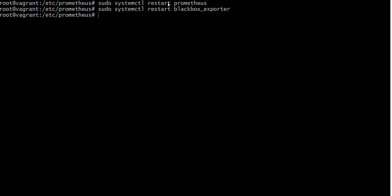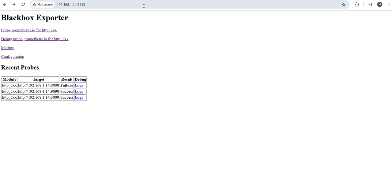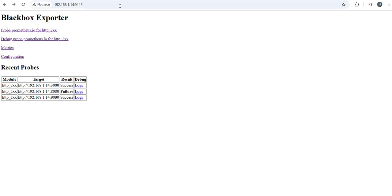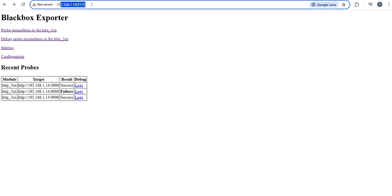Restart Blackbox Exporter. Take the public IP and mention here. So here, this is the Blackbox Exporter.